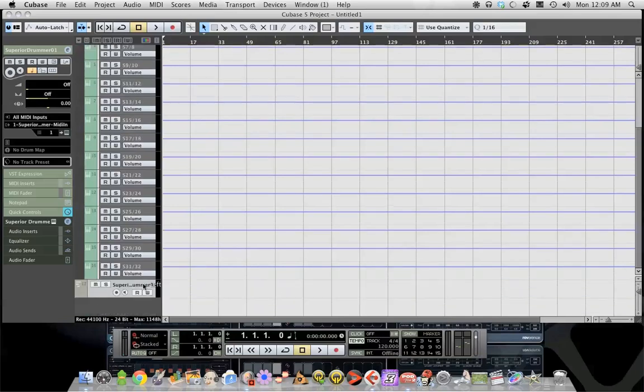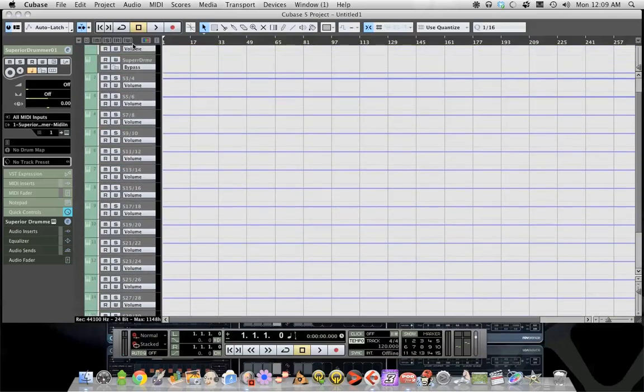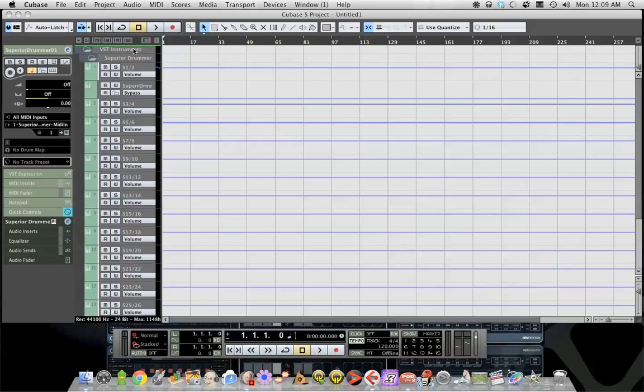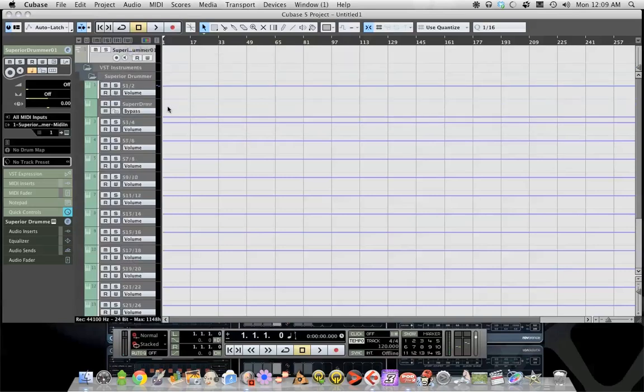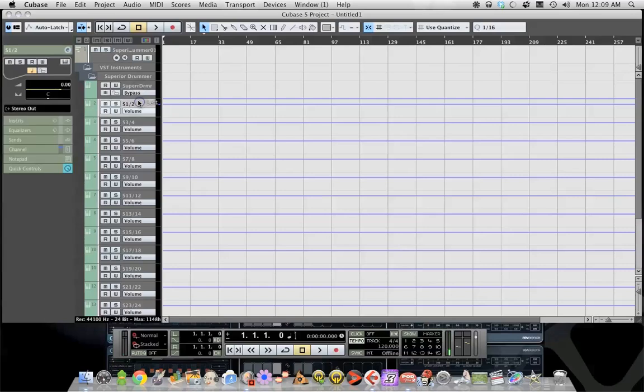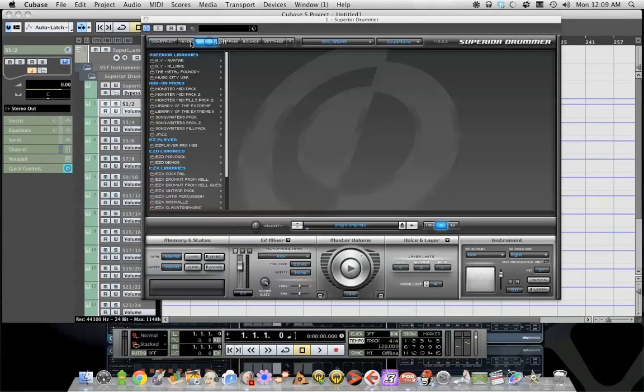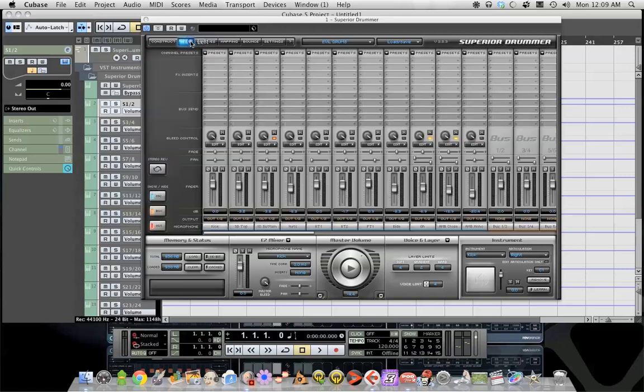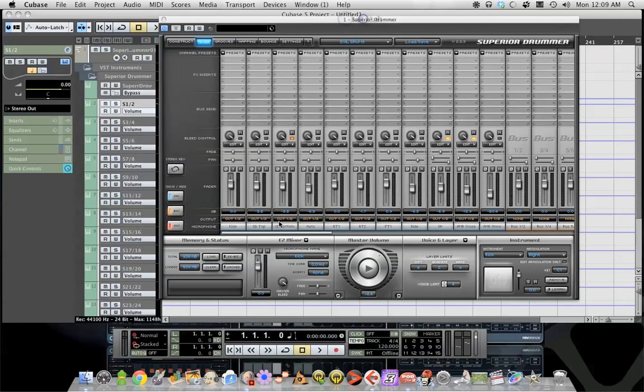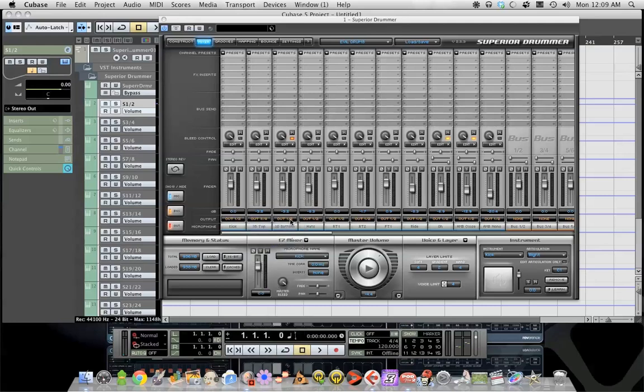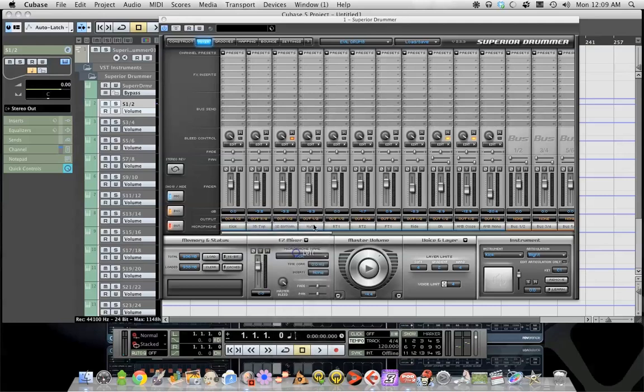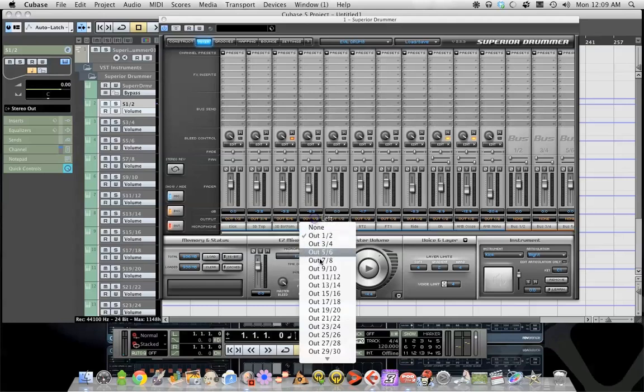Now what we have to do is go into Superior Drummer, the GUI for Superior Drummer, and we have to go to the mixer and we have to route things where we want them. So we're gonna go kick, just go down the line. These out one twos, you got to change them to where you want them to go.